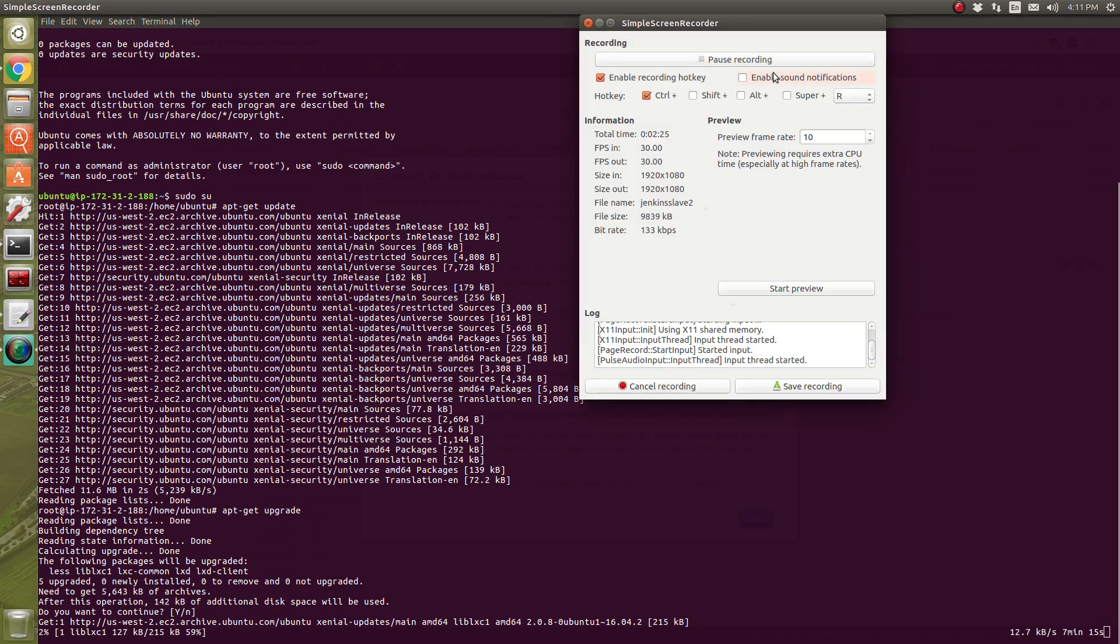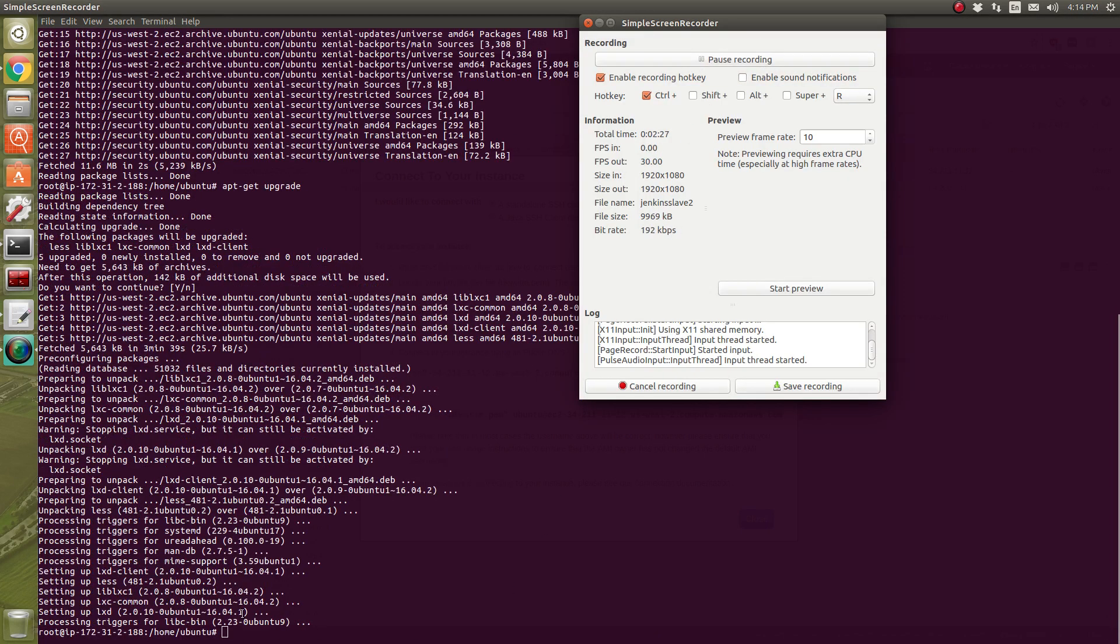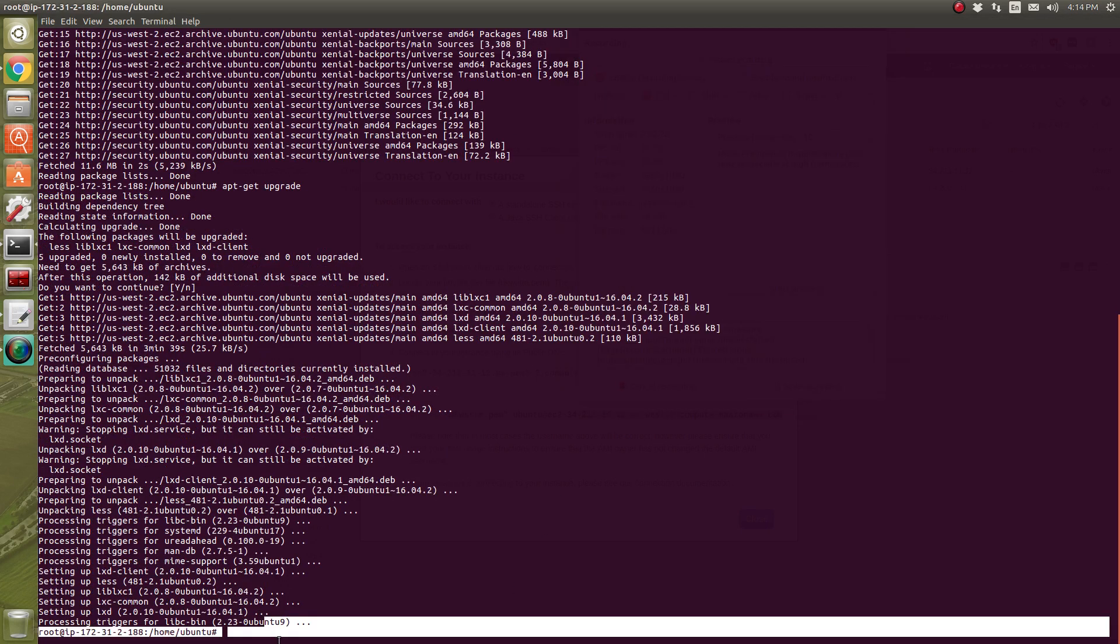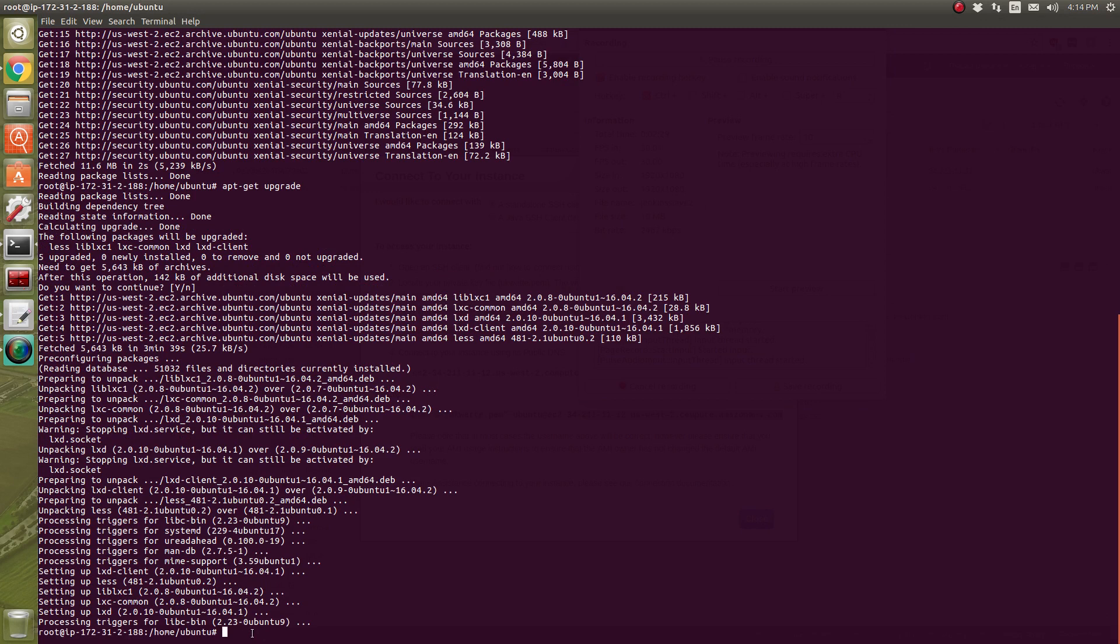I'll be back when it's done upgrading. All right, I'm back and now I'm going to install Java.